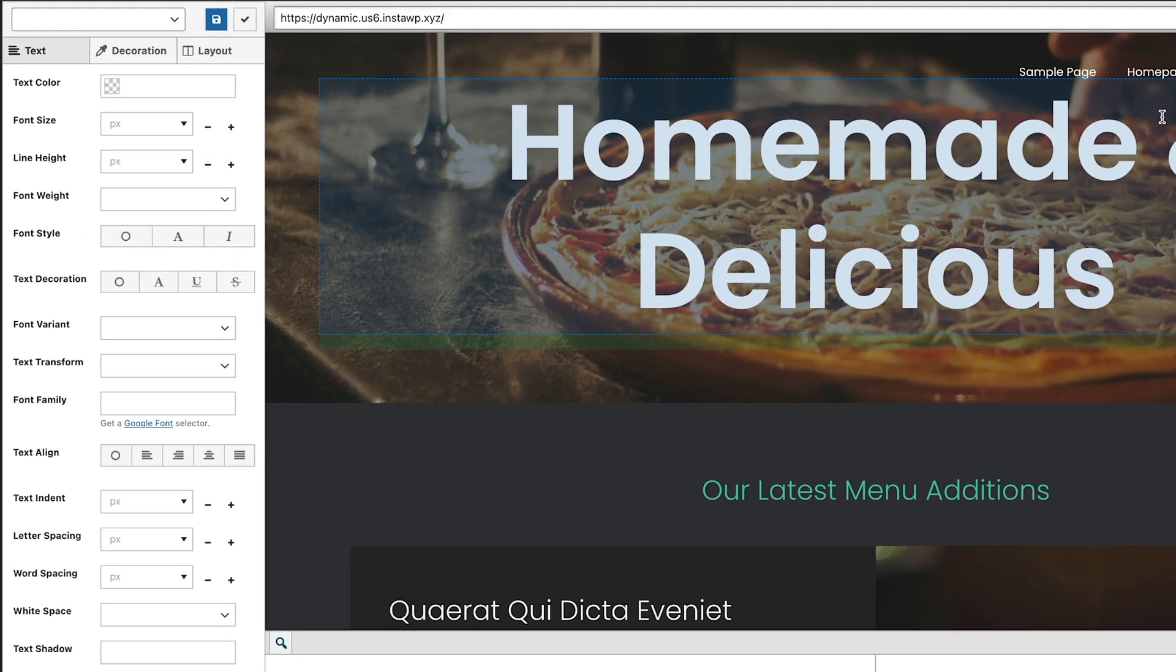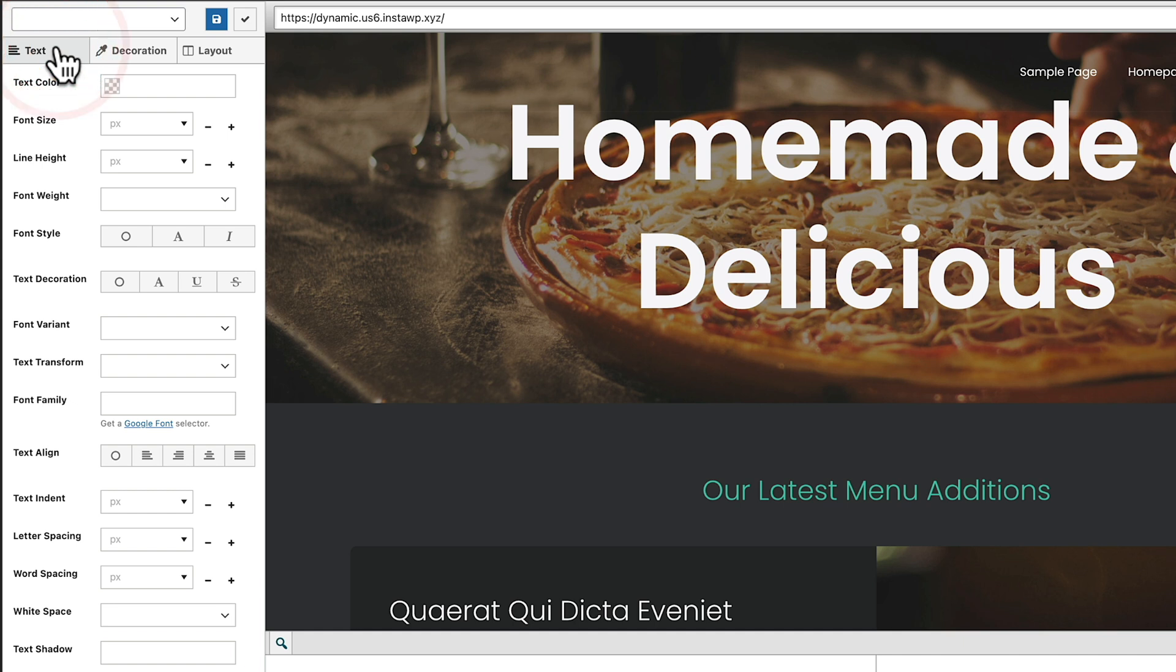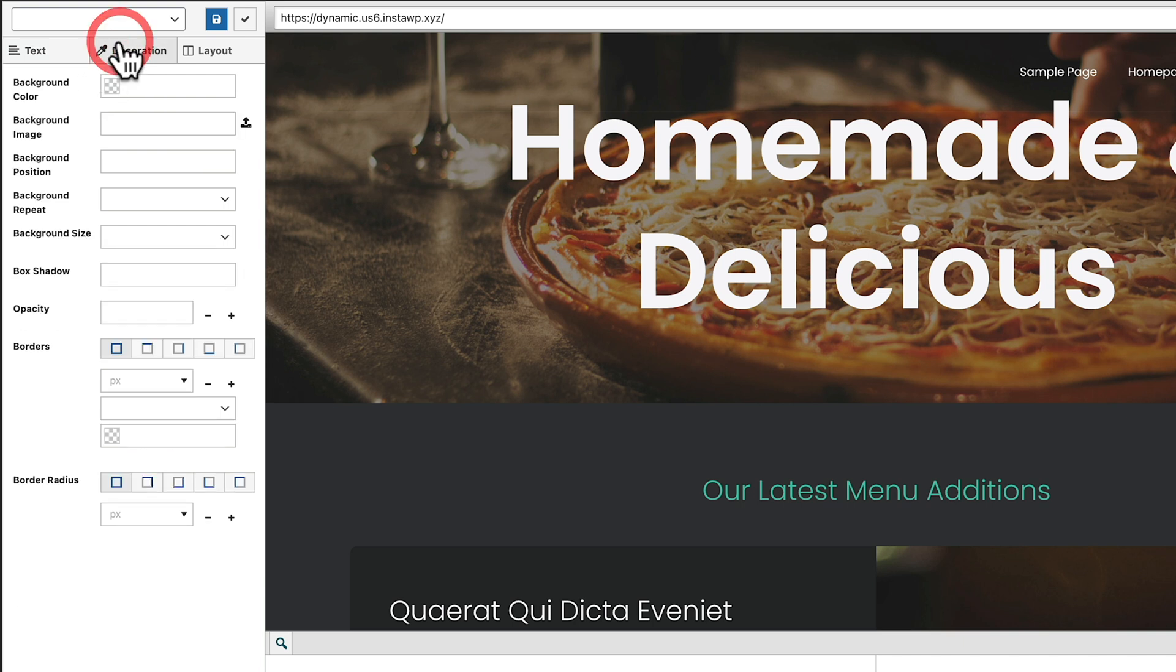Once you click it, that will open up your home page and inside there you can see we now have three separate tabs on the left hand side: text, decoration, and your layout options. Inside each of these you can see there's a selection of different things you can do targeting CSS.